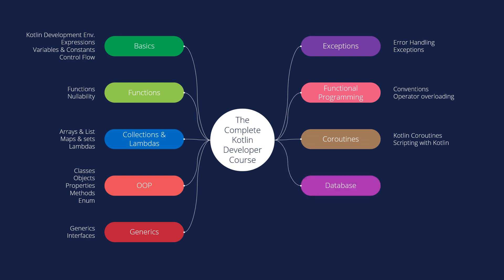And we will move later on into the databases. So we'll learn about the Firebase connection and integration. Learn about Room database and preferences.